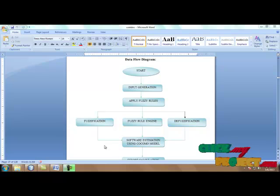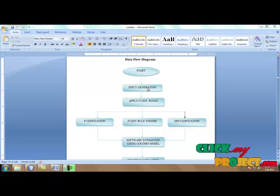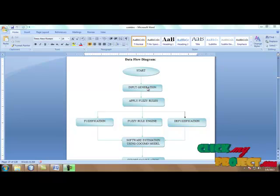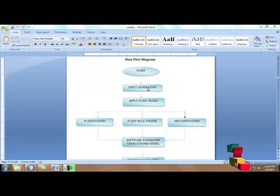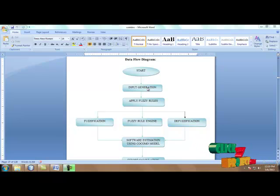Here is the DFD of the process. First we move to the input generation model. In input generation we have to select the inputs for our cost estimation process. The inputs are estimation name, source lines of code, cost drivers, and scale factors. Here we use three scale factors and price cost drivers.